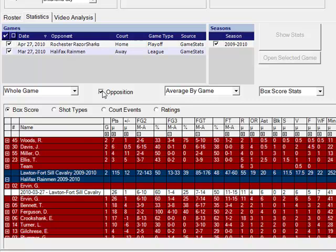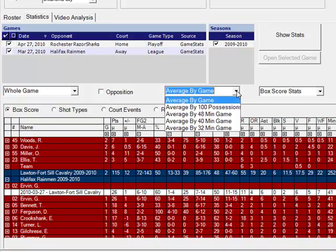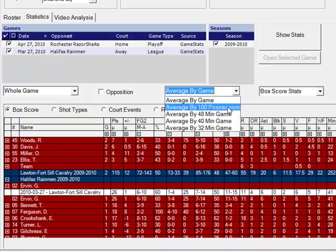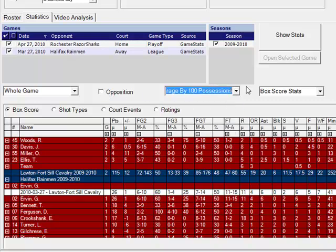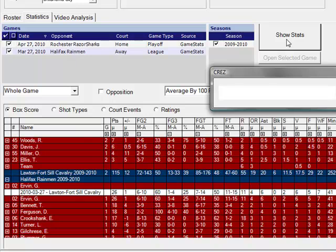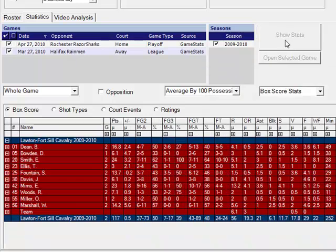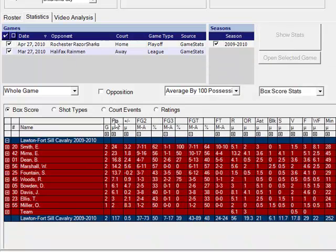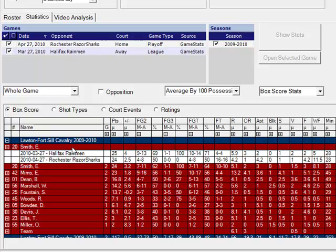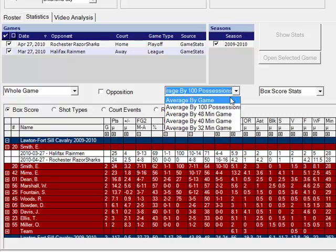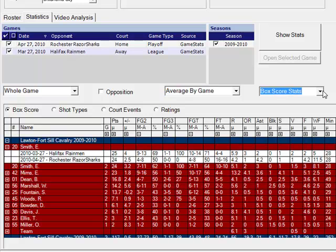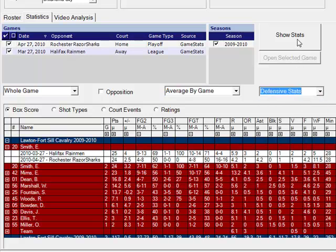You can also use the next drop-down box to look at tempo free stats such as average by a hundred possessions, average by 48 minutes. The next drop-down box will allow us to look at defensive stats.